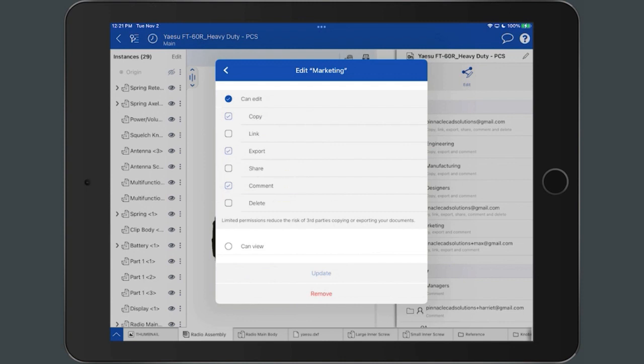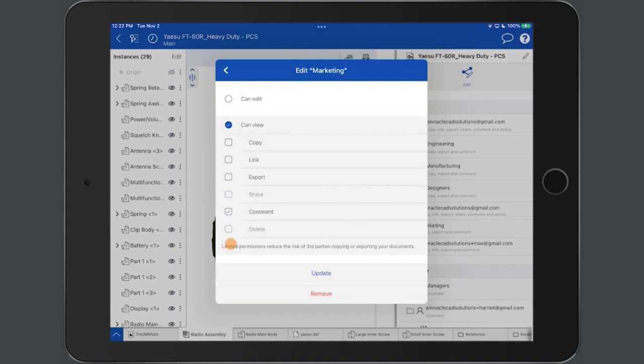To enable or disable an option, tap the checkmark box to the left of the permissions. Within the dialog is the option to enable Can View Permissions. Similar to the Can Edit option, you have the ability to enable or disable Subset Permissions.